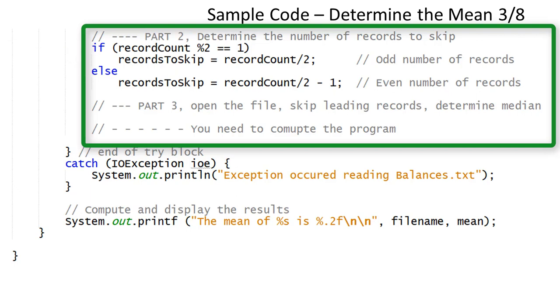You need to complete this part of the program by first skipping several records until it is time to read the record or records when reaching the records used to determine the median value.